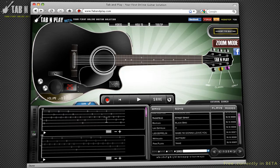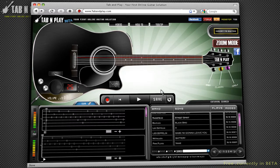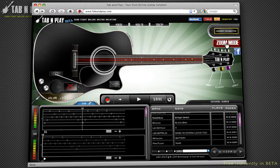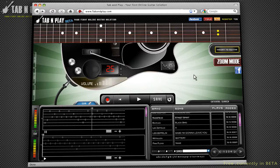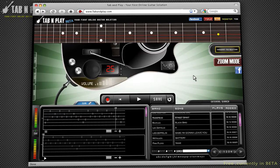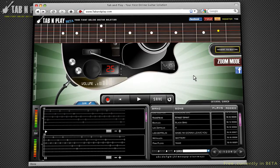If you find viewing the grip points in the strings difficult, you can always use our zoom feature. This will increase the grip size to maximum on your screen, making it much easier to view the guitar.